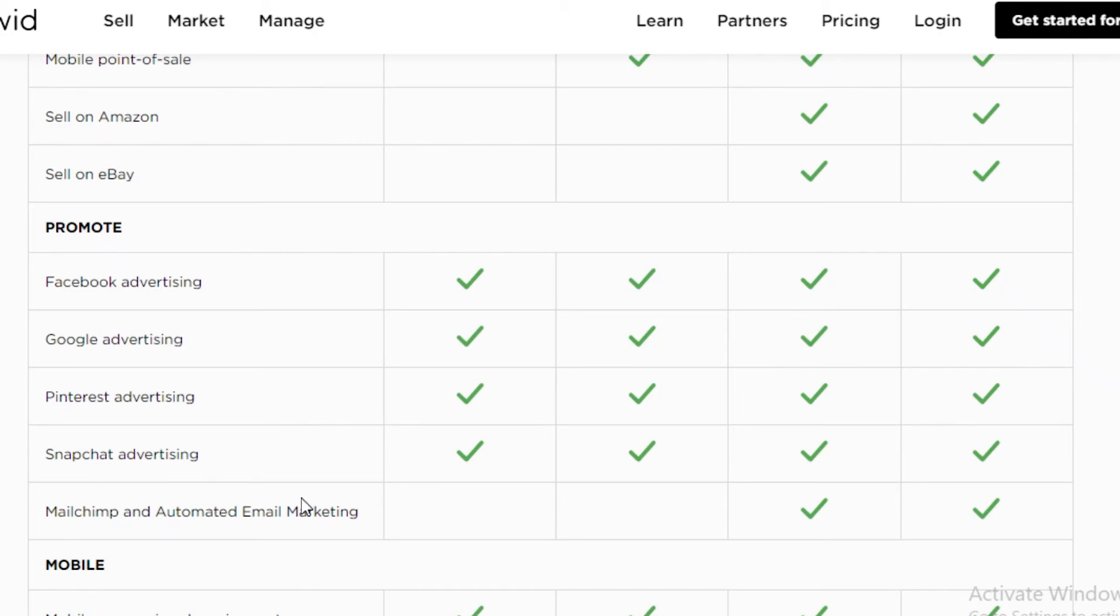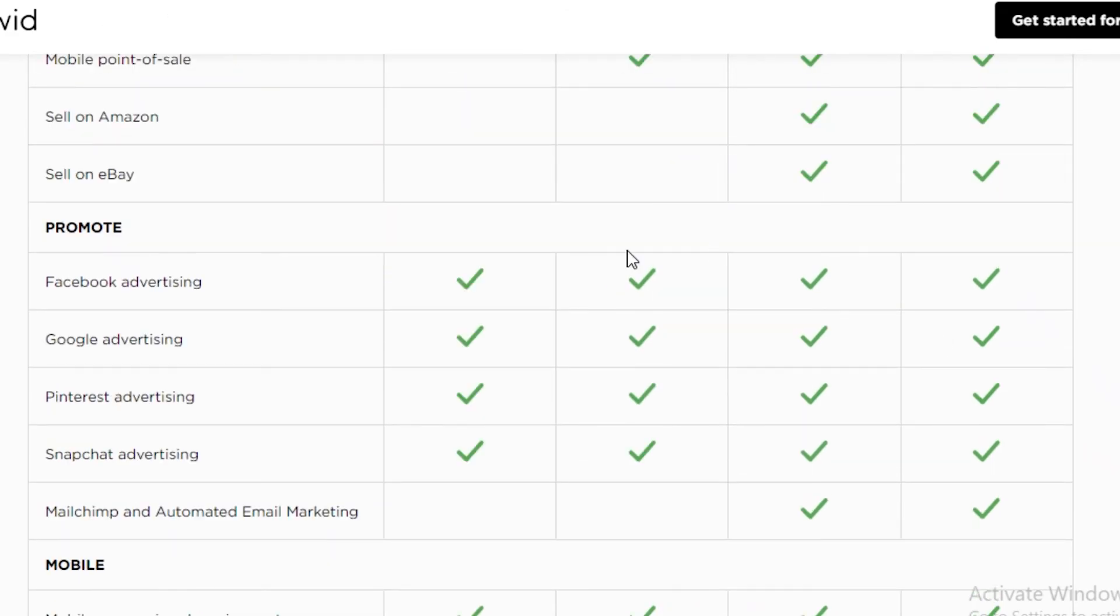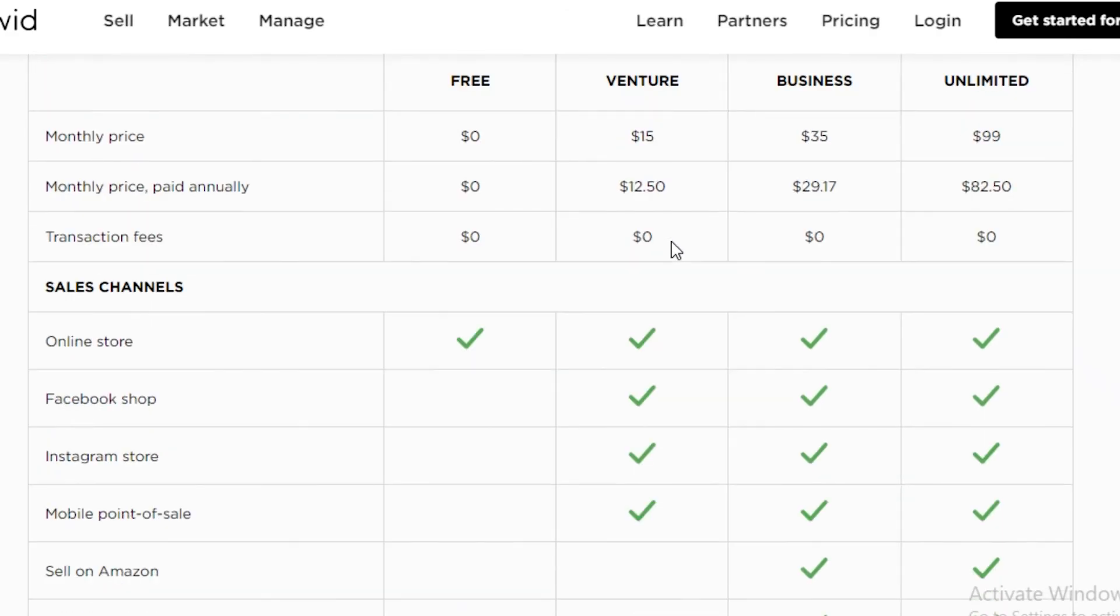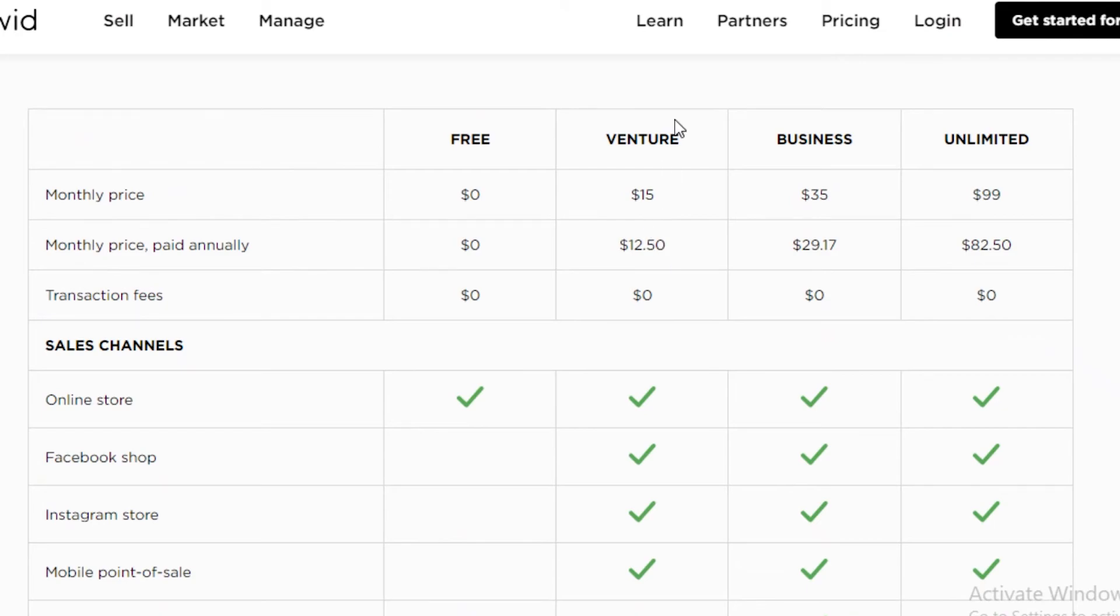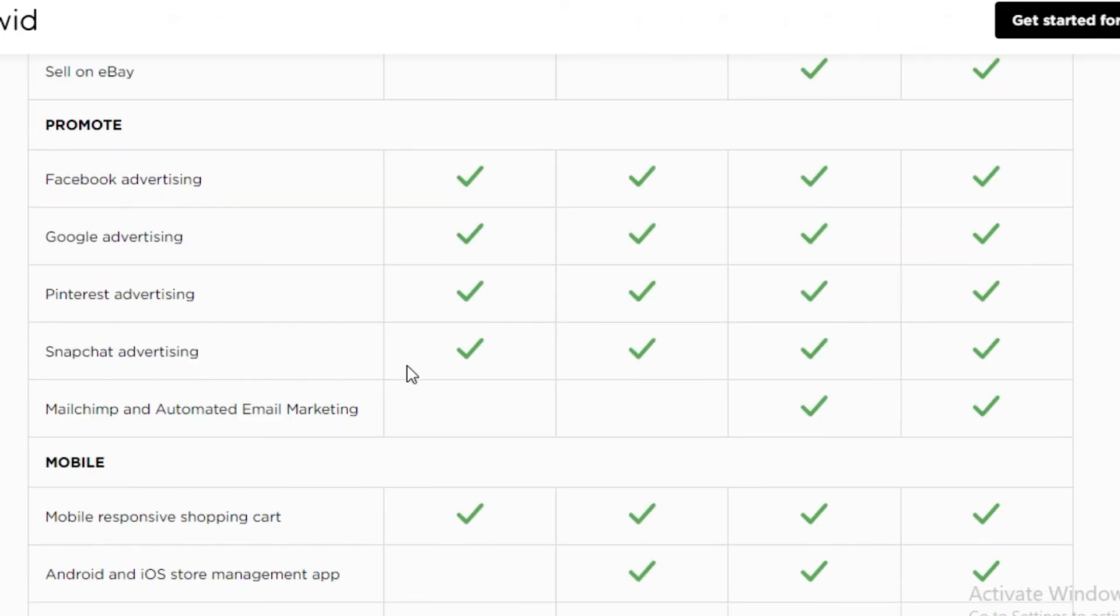Also, you won't be able to promote your items on MailChimp and automated email marketing using the venture or free versions. So it's pretty disappointing to see on the venture and free program on Ecwid, you won't be able to promote your products using MailChimp and automated email marketing. If you want MailChimp and automated email marketing, you will have to go for the business or the unlimited plan.